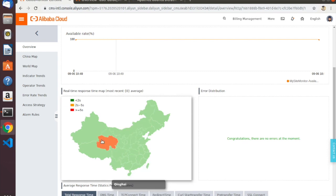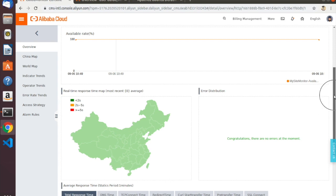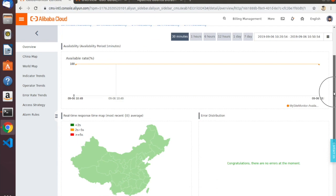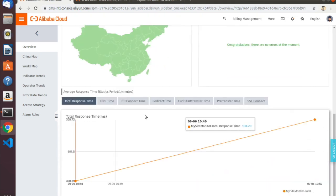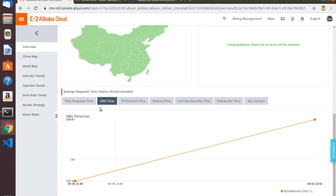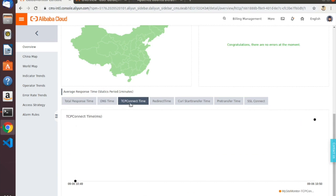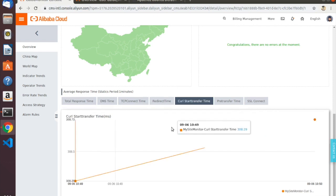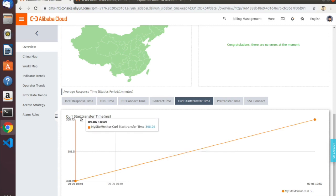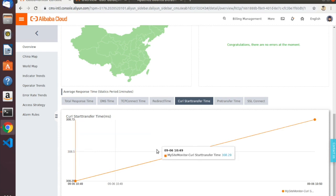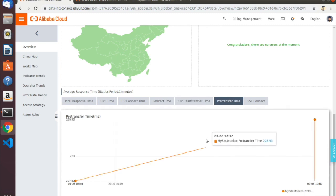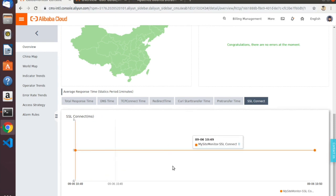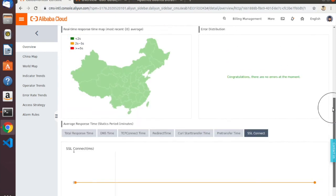By default the console will show a map of China, but you can replace that with a map of the world. You can look at other things like DNS resolution time in milliseconds, TCP connection time, time to redirect — this will be flat because there are no redirects configured for our site. CURL start transfer time — the test is actually done using CURL. Pre-transfer time will also be listed, and for sites with SSL you'll see SSL connection time, which is flat here since we're not using SSL.